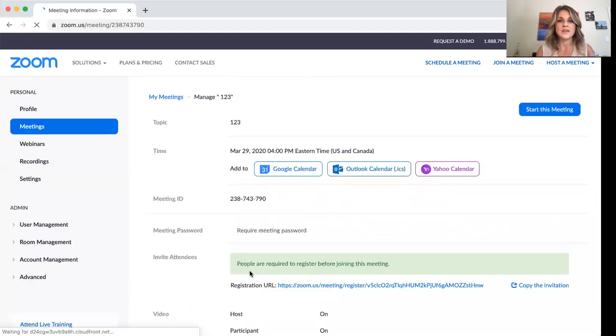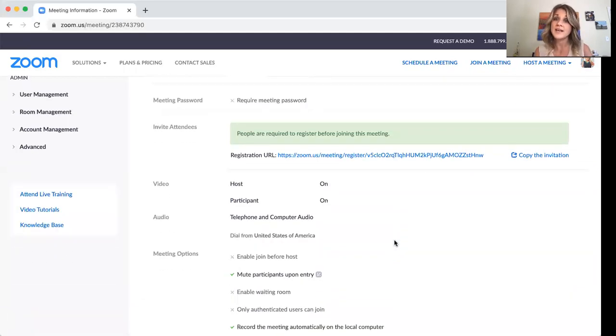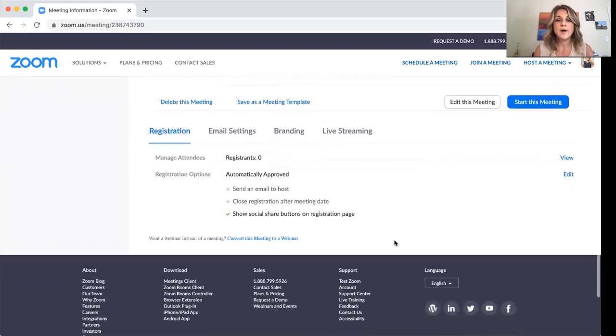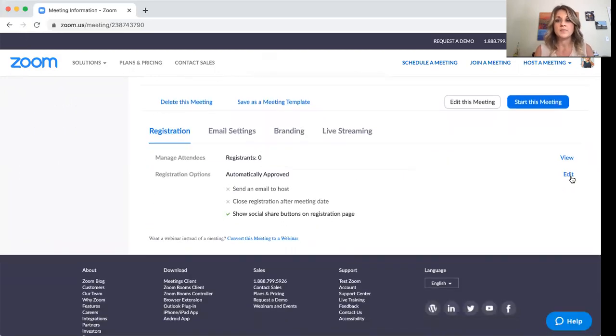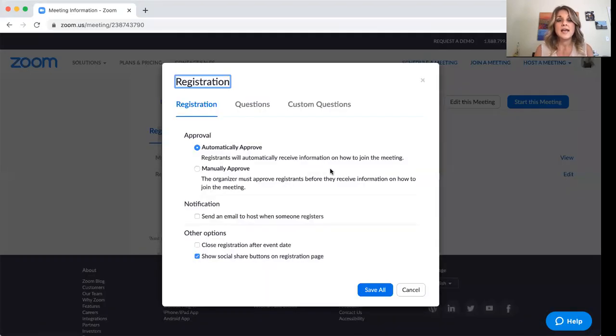So go ahead and just save that. And then we're going to be able to go back in here and we're going to edit. So at the very bottom, under the registration options, you're going to click on edit and leave all of this.